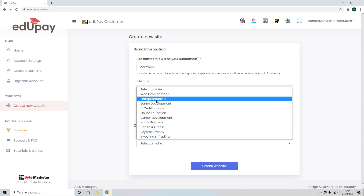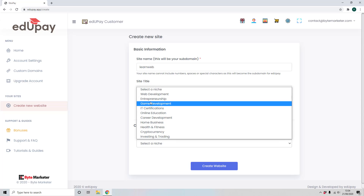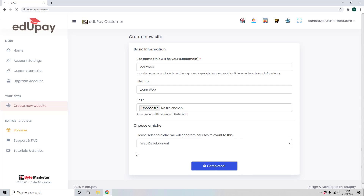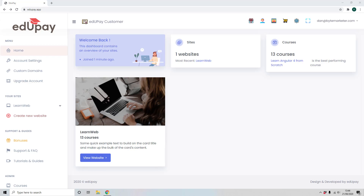We then select a niche. These are some of the hottest, most in-demand skill sets right now — skill sets that people are actively searching for, wanting to retrain and re-equip themselves for in a changing economy. These are things that thrived during the recent lockdown periods. I'm going to choose web development and click to create my website, and it's as easy as that — we now have a full online education site all about web development.